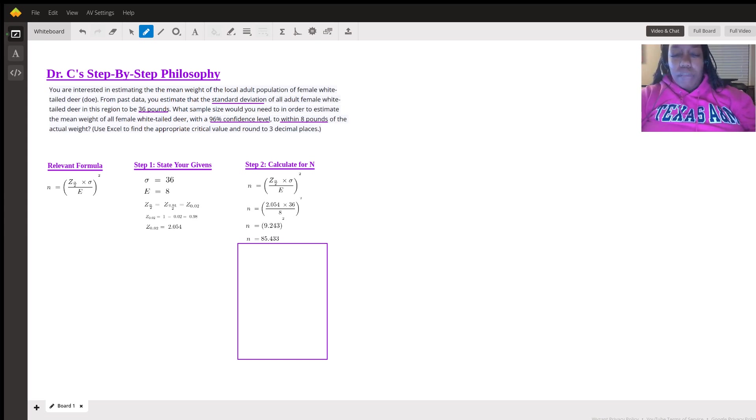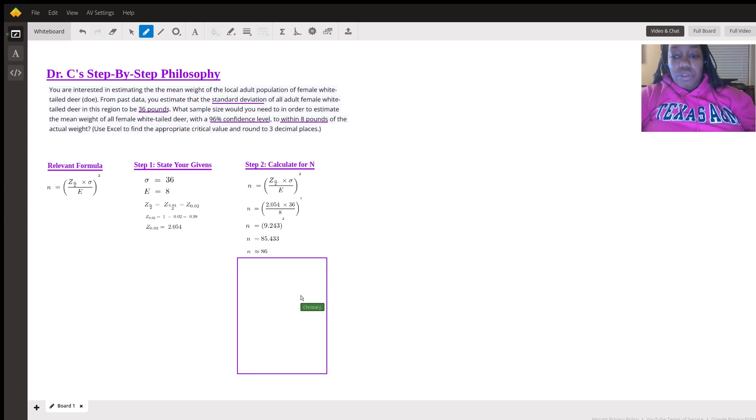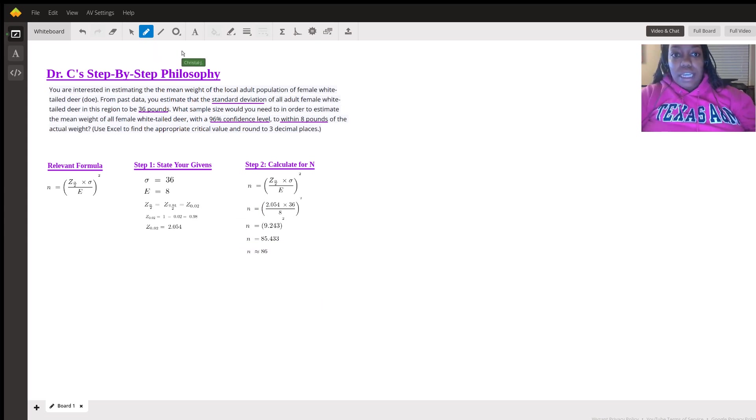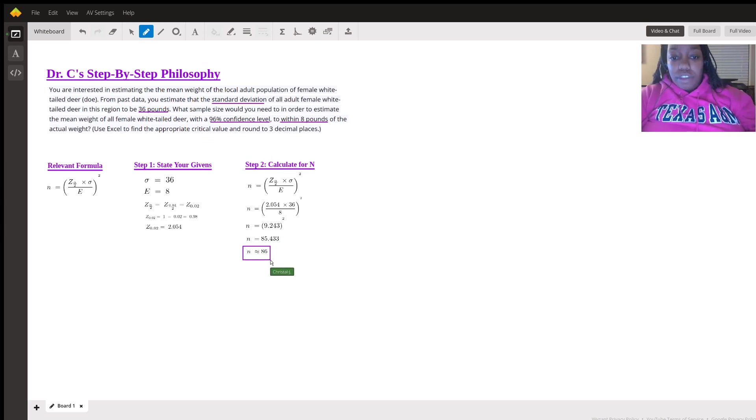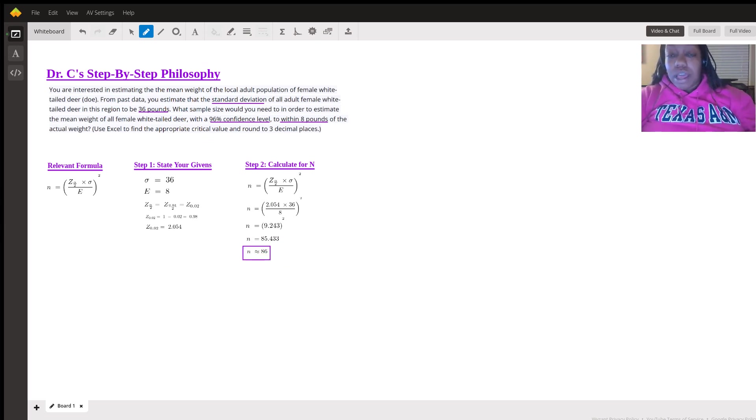And we're talking about sample size here, so you need to round to the nearest integer. So the nearest integer would be at or around 86. Okay, so I hope you found this video to be helpful. If you have any questions whatsoever, please feel free to reach out.